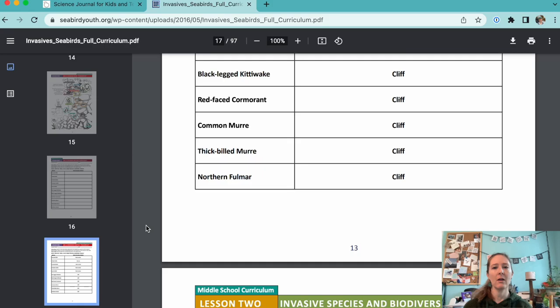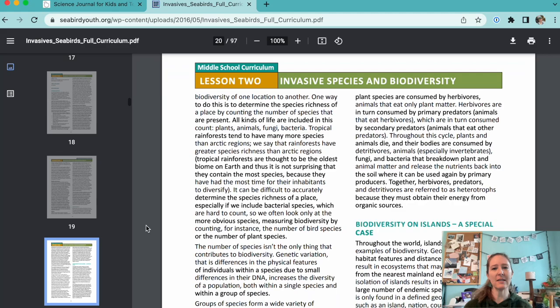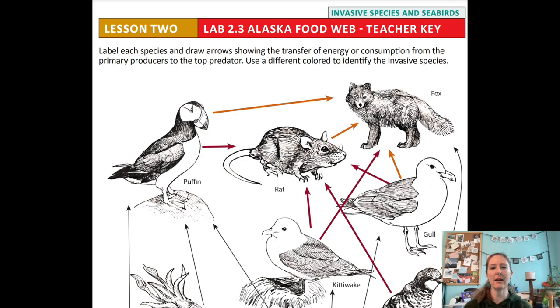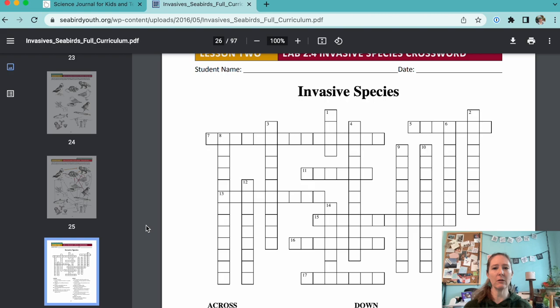The second lesson is about invasive species. Students investigate different invasive species and share their findings with the class. Then students use their knowledge of invasive species to look at food webs and determine the potential impact of invasive species on other organisms. A crossword puzzle is included to help students remember vocabulary.